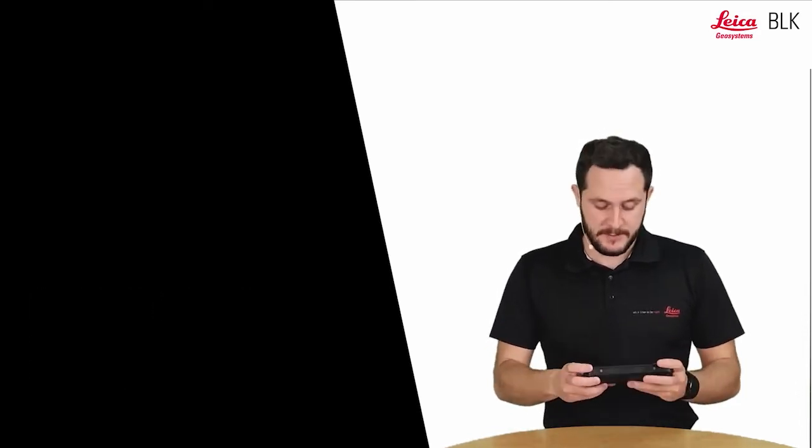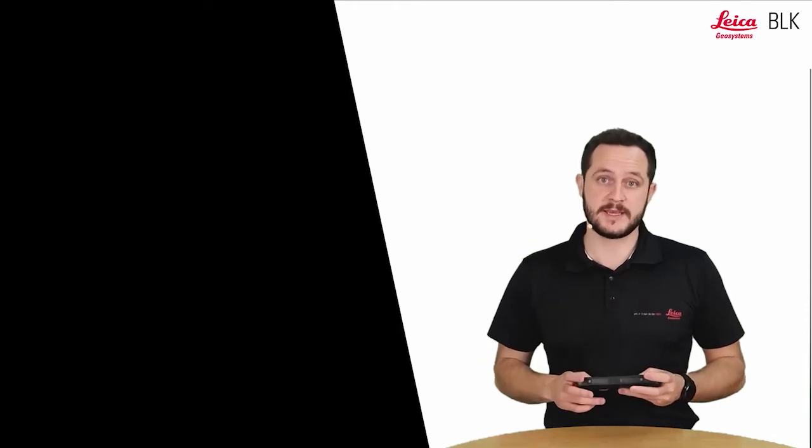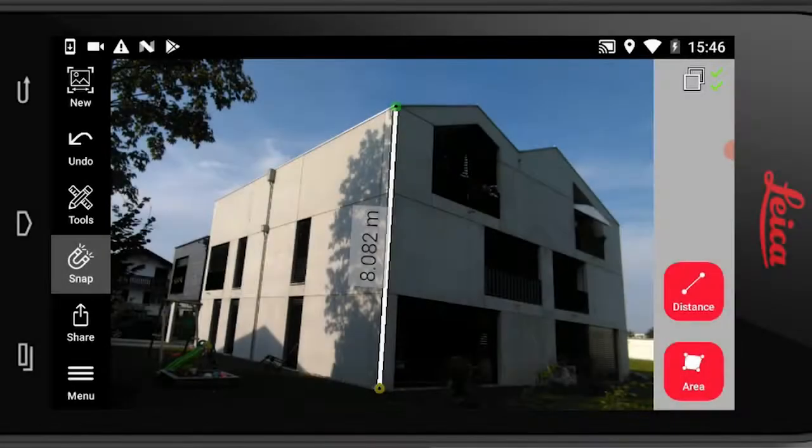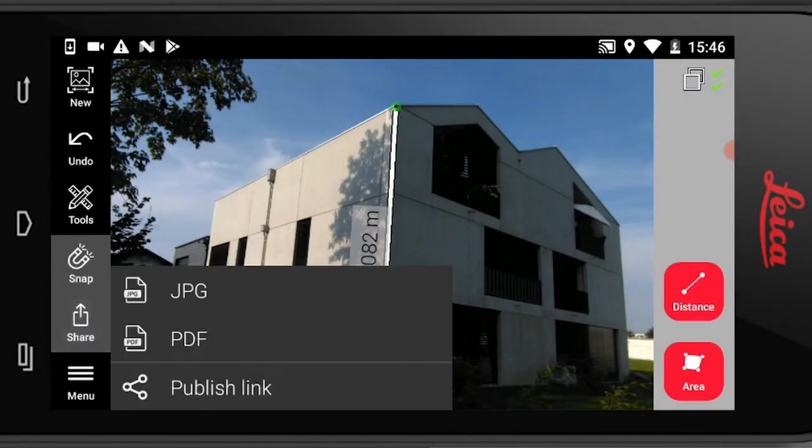So let's start off by going to the reality capture we would like to share. And if we go to the share button we will see now our publish link is activated so I can click on it.